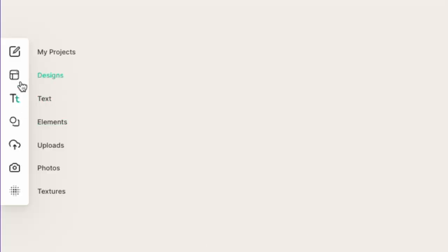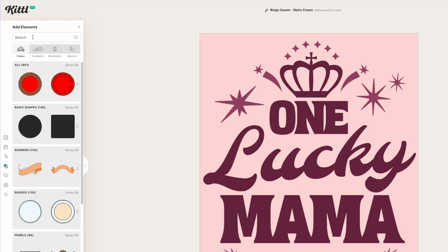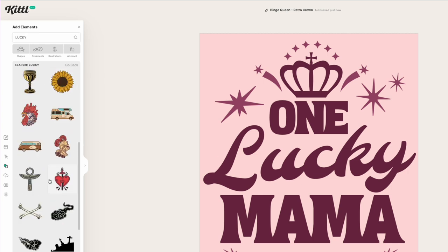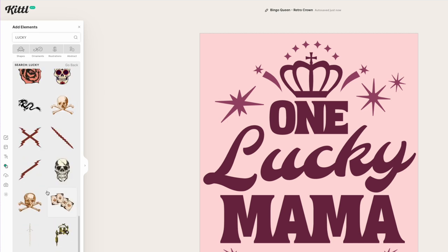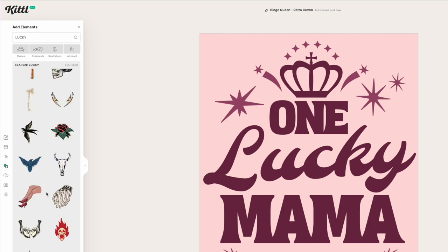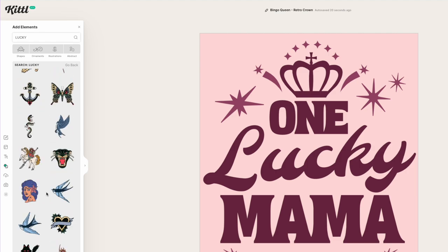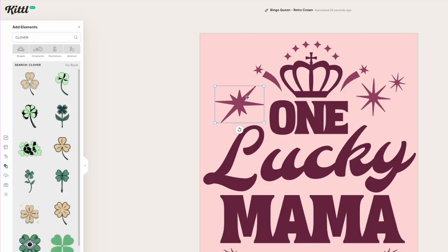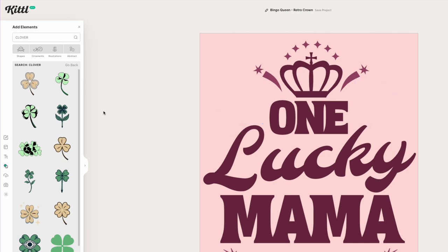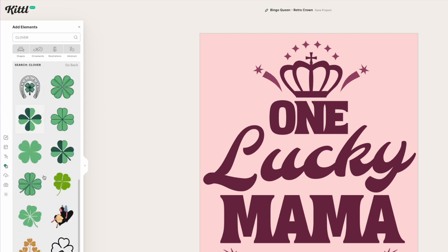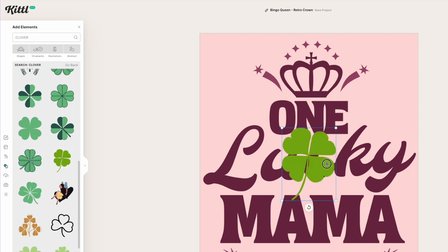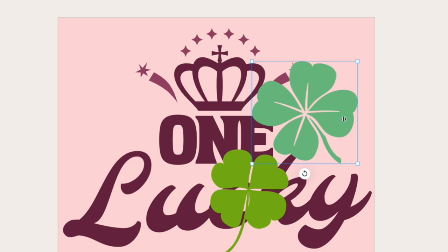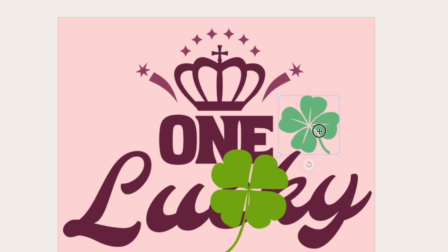Let's see what other graphics they have for lucky. I go to elements and type in 'lucky.' We get lucky foot, lucky cards — kind of neat but nothing I really want to use. So maybe let's do 'clover.' I like these a lot better. I'm going to remove some of the existing elements and add a clover. I find one that's kind of cool with a nice white space play, so I'll use that one.